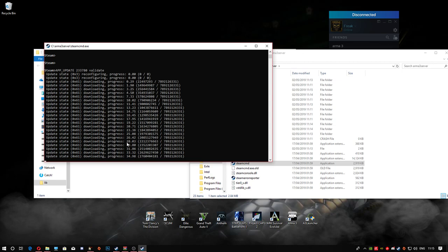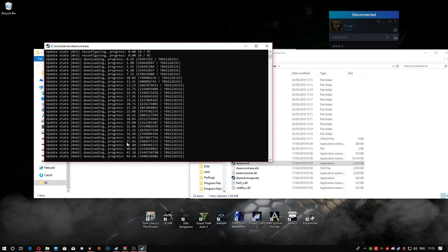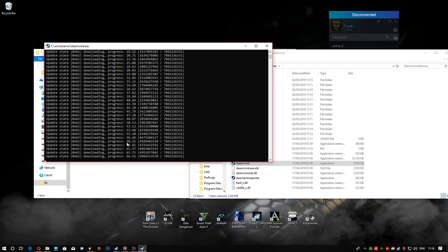Once all this is done you'll have your own Liberation server to play on. You can play with friends or on your own. Bear in mind this is on your home network. I wouldn't advise making it a public dedicated server because you'll have random people connecting to your IP, and if you don't have DDoS protection on your router you're going to have a hard time.